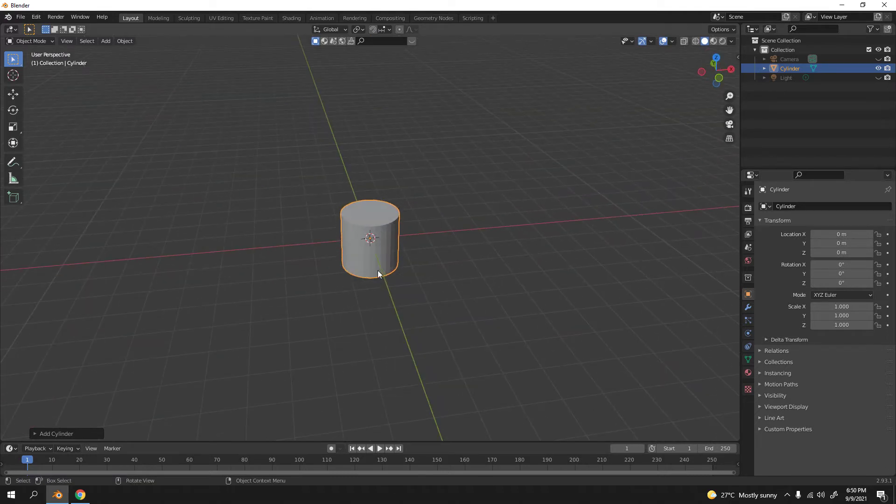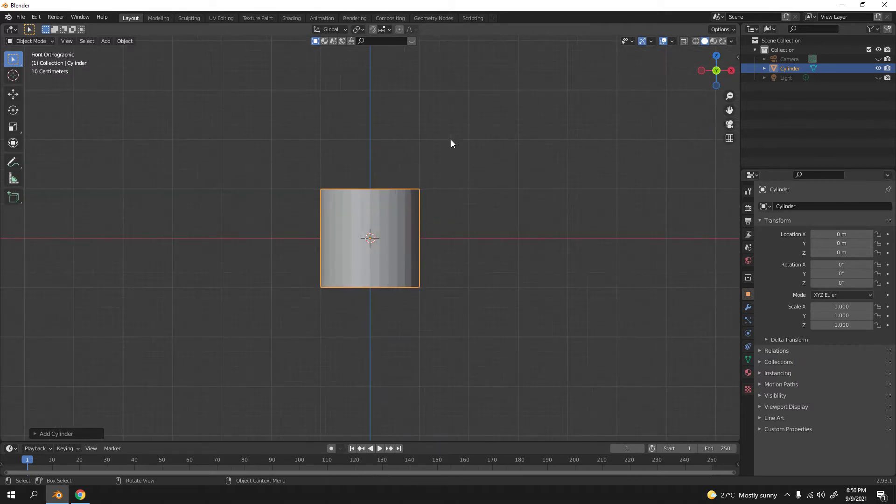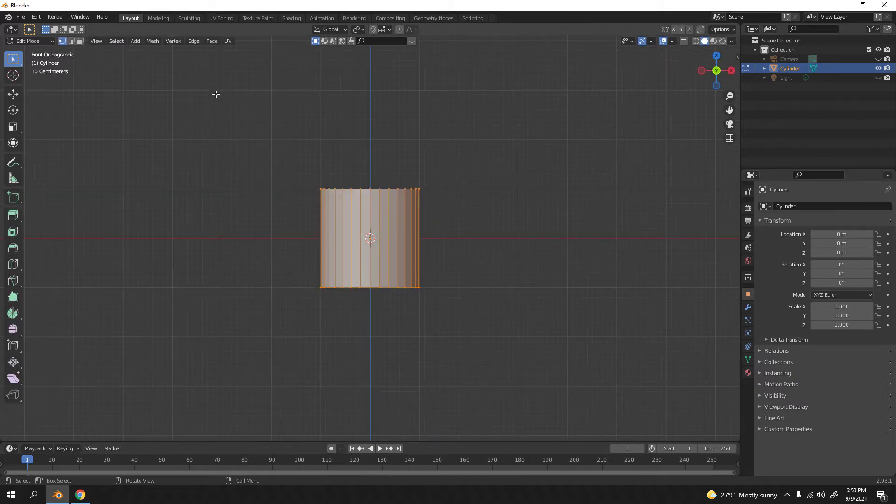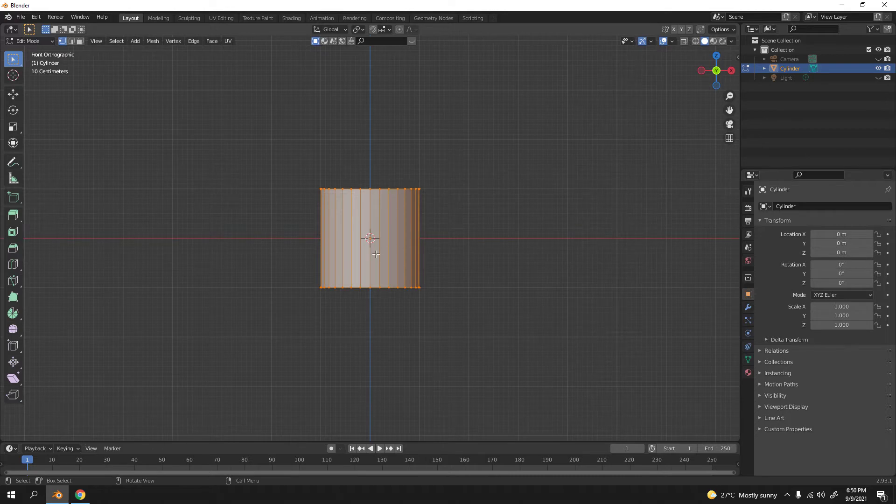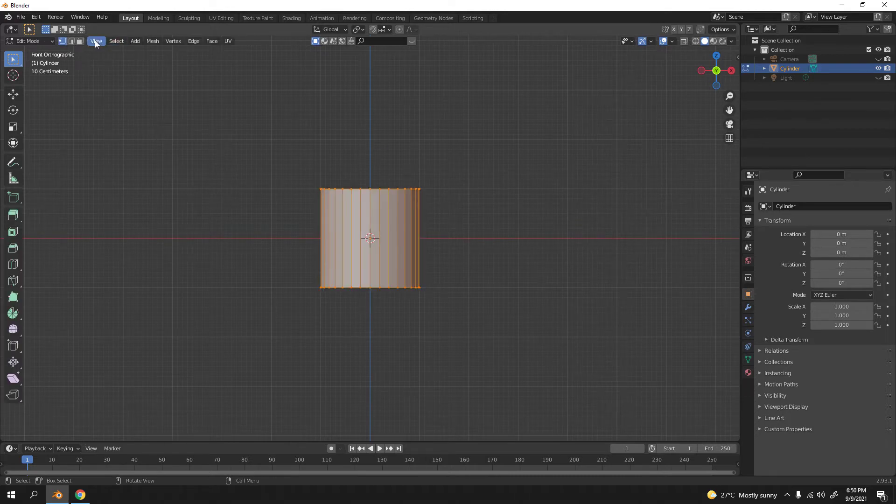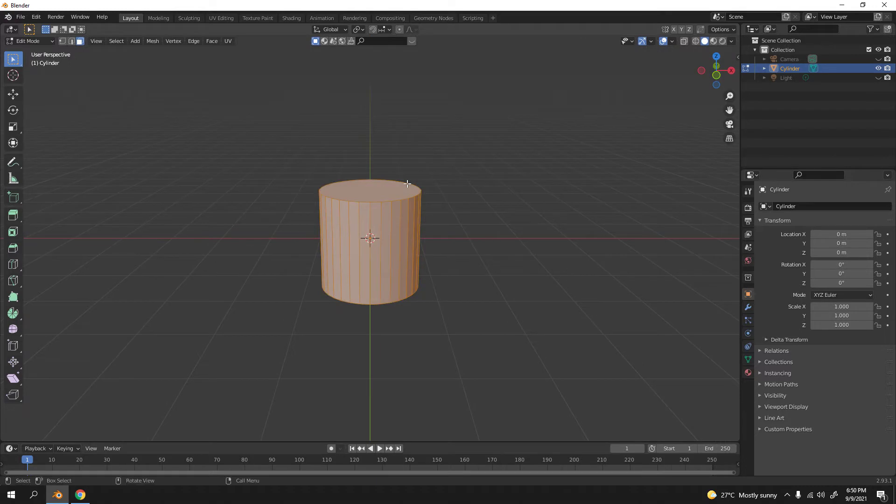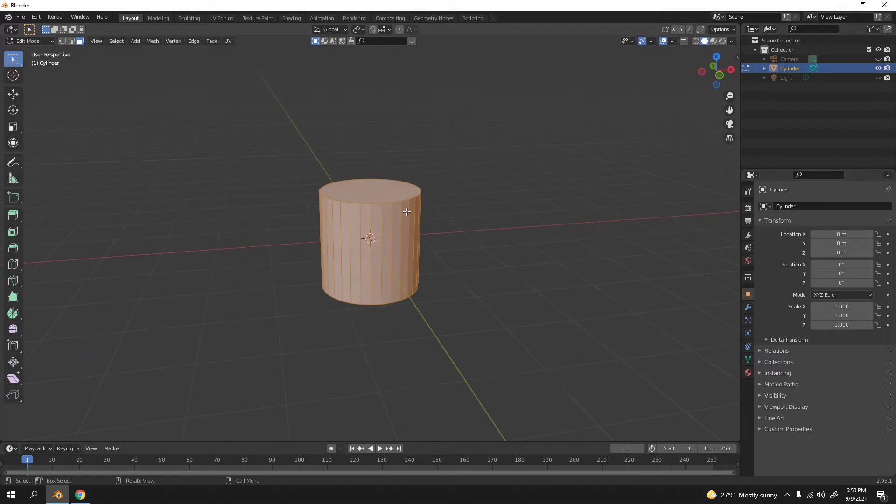You can press Tab to go in edit mode. I'm going to go to face select. If you're on keyboard, press three. If you're on laptop, there's a special key.